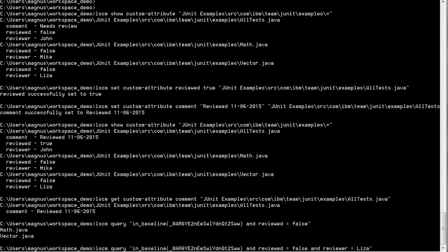We can also combine different custom attributes to make more advanced queries. In this case, we want to find out which files within this baseline that haven't been reviewed yet and have Lisa as the reviewer.